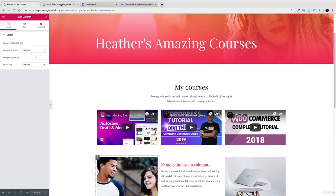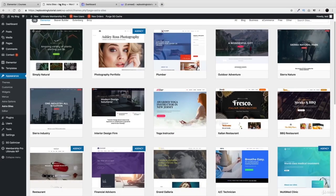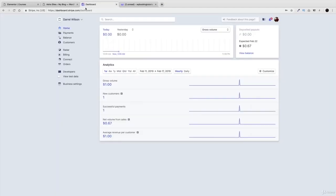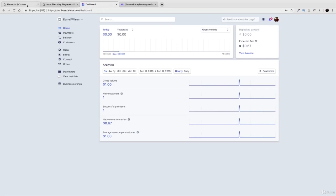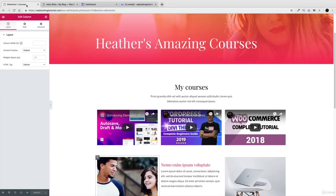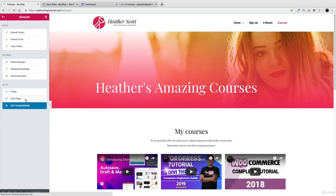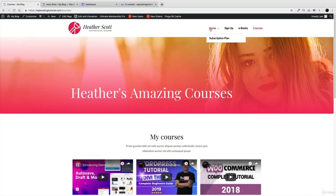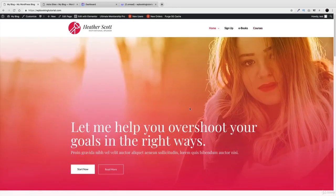If you want to make a membership website where people can pay you on a monthly, daily, or yearly basis, this is for you. I'll also be showing you how to integrate Stripe and PayPal on your website so people can pay you for your membership — I know some of you might not know the finance side of it. That's why you're watching this — you want to make money — so let's get started.